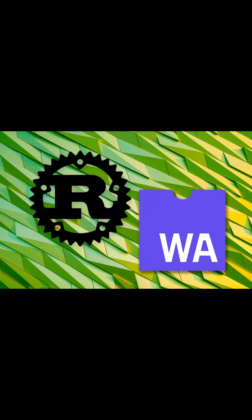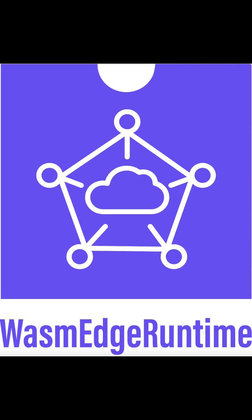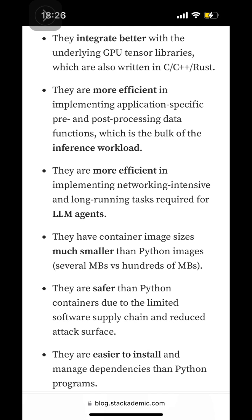This is where WebAssembly, or Wasm, comes in. Wasm provides a secure runtime for Rust. With WasmEdge, you can use Rust and Wasm in the agent layer, inference layer, and tensor layer. Replacing Python with Rust plus Wasm means better performance, smaller footprint, and improved security.